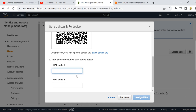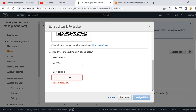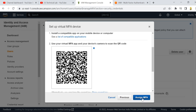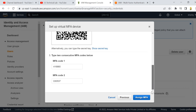Once that is done, you need to enter two consecutive codes generated from your mobile. Click 'Show passcode' on your mobile and type the first code you see. The code refreshes every 30 seconds, so wait for the second code to appear. Enter both codes and then click 'Assign MFA.'